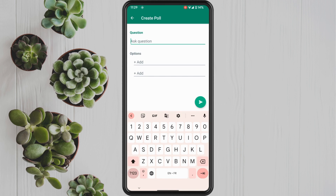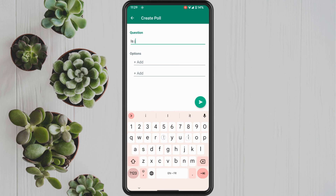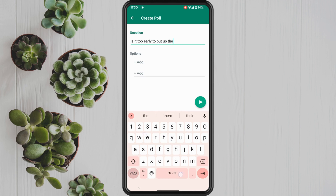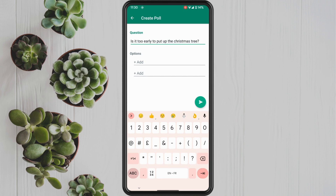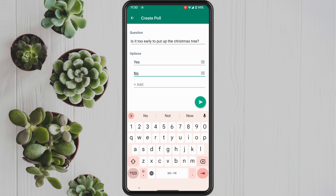The first thing we want to do is create our question for the poll. I'm going to enter a random question here just to show you what this is going to look like. After you have your question entered, start adding the options for people to vote. I'm going to select Yes or No.